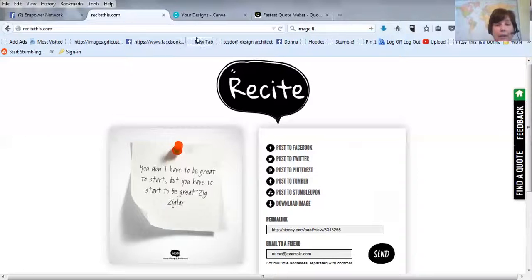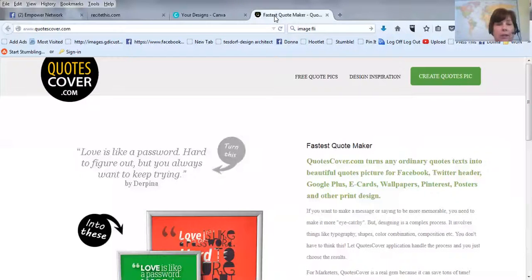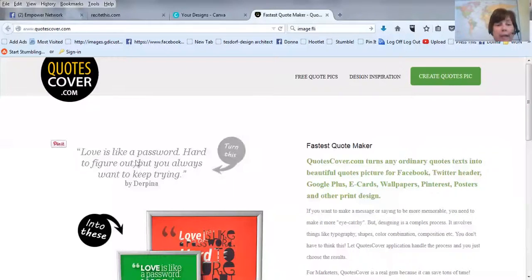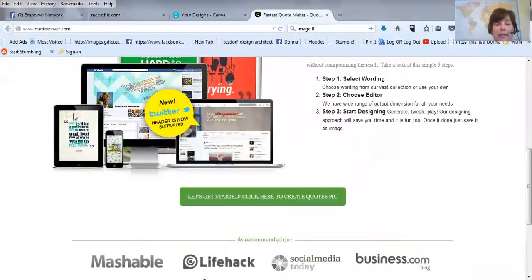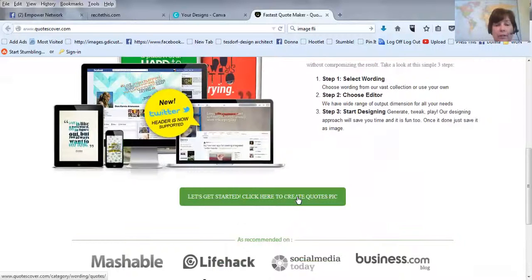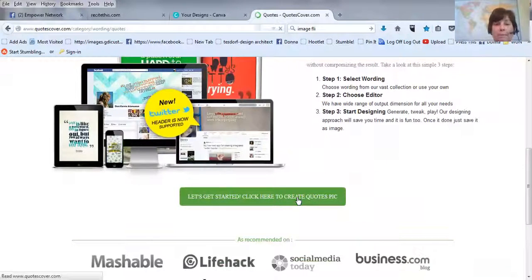And then I'll just go over and I'll post it, maybe with my own words on social media. So that's the first one. It's called ReciteThis.com. The next one, I'm going to save that one first, is called QuotesCovered.com. And let's see, you go there and, so let's get started. Click here to create QuotesCovered.